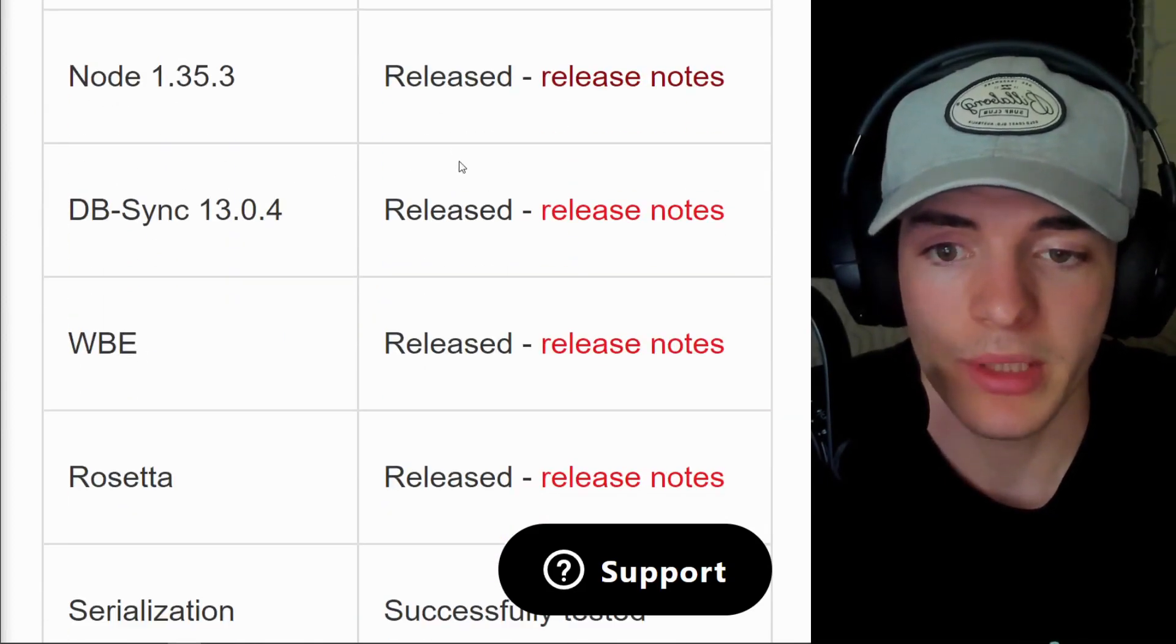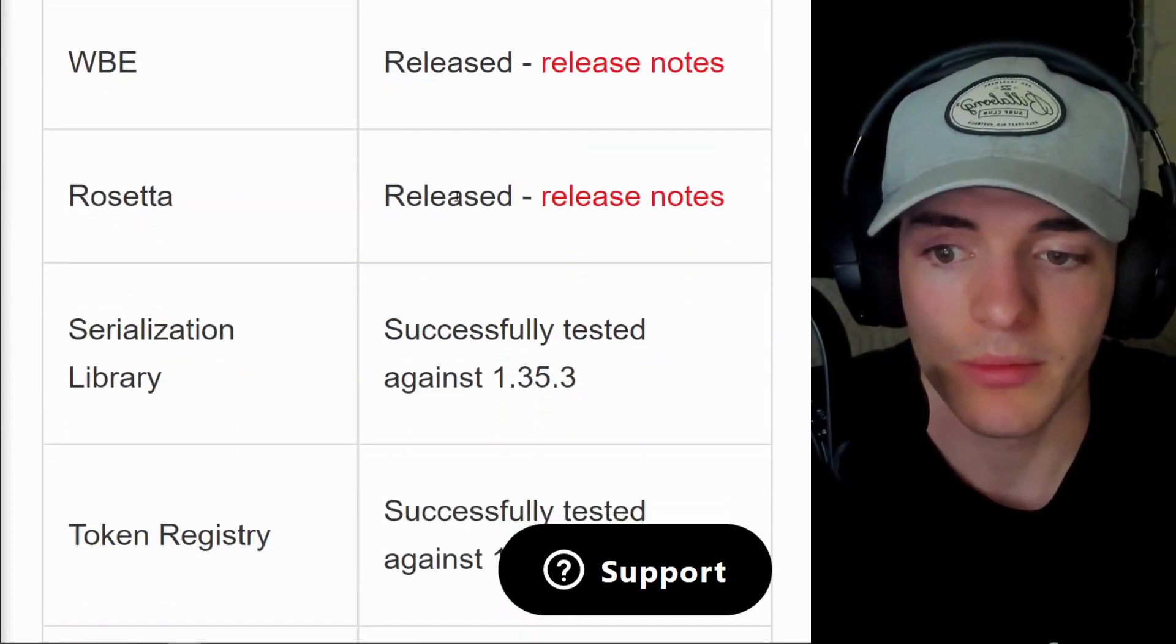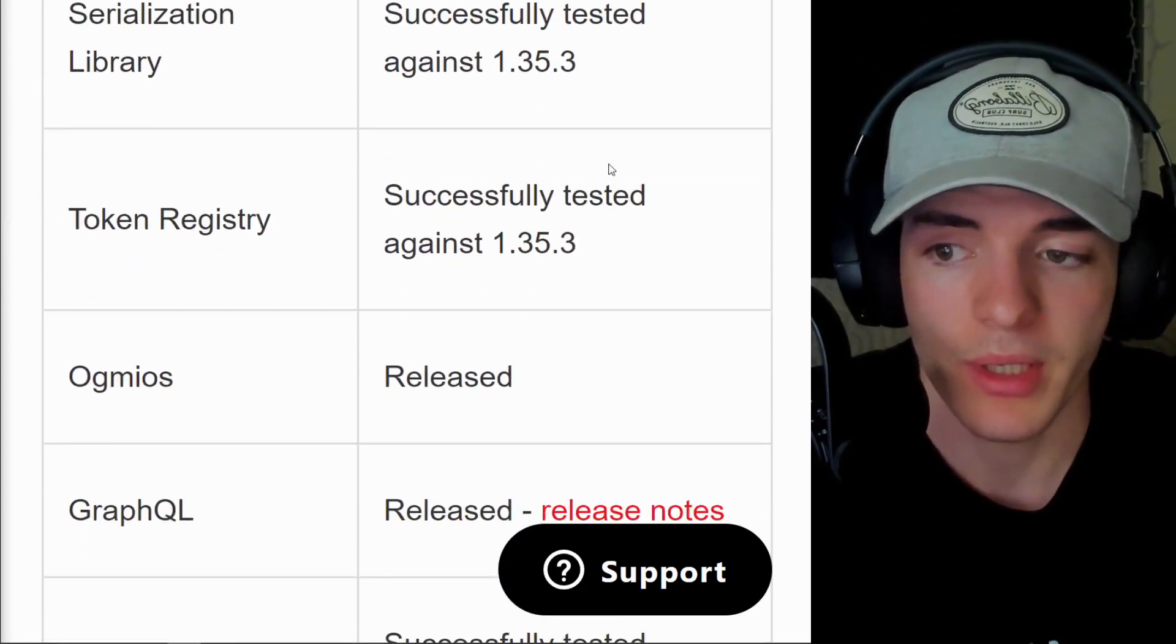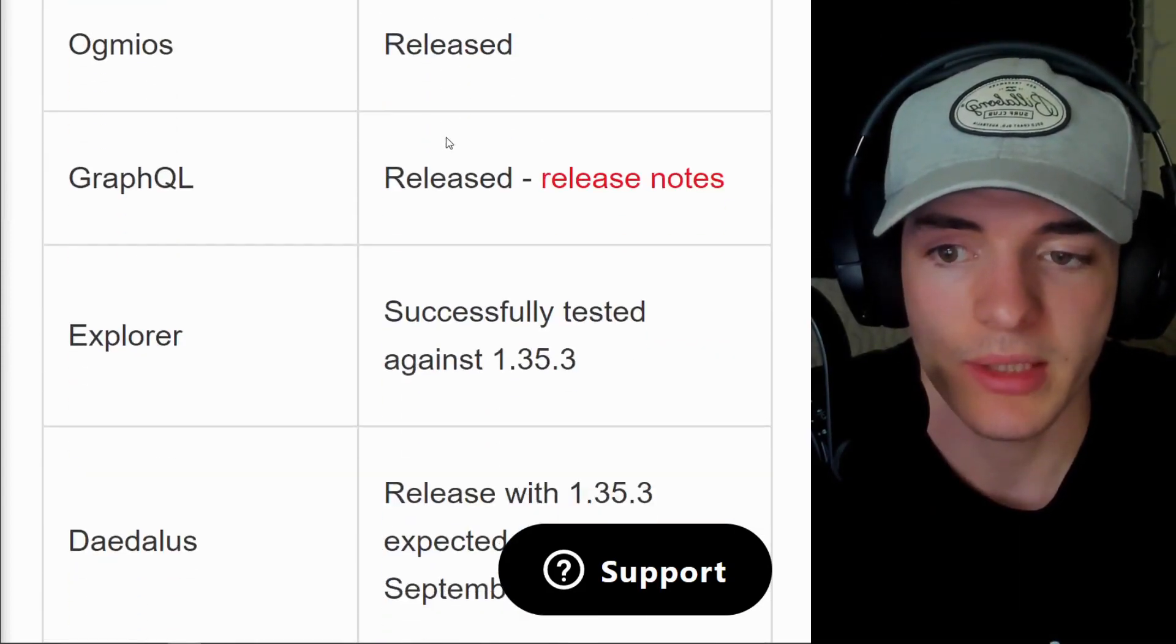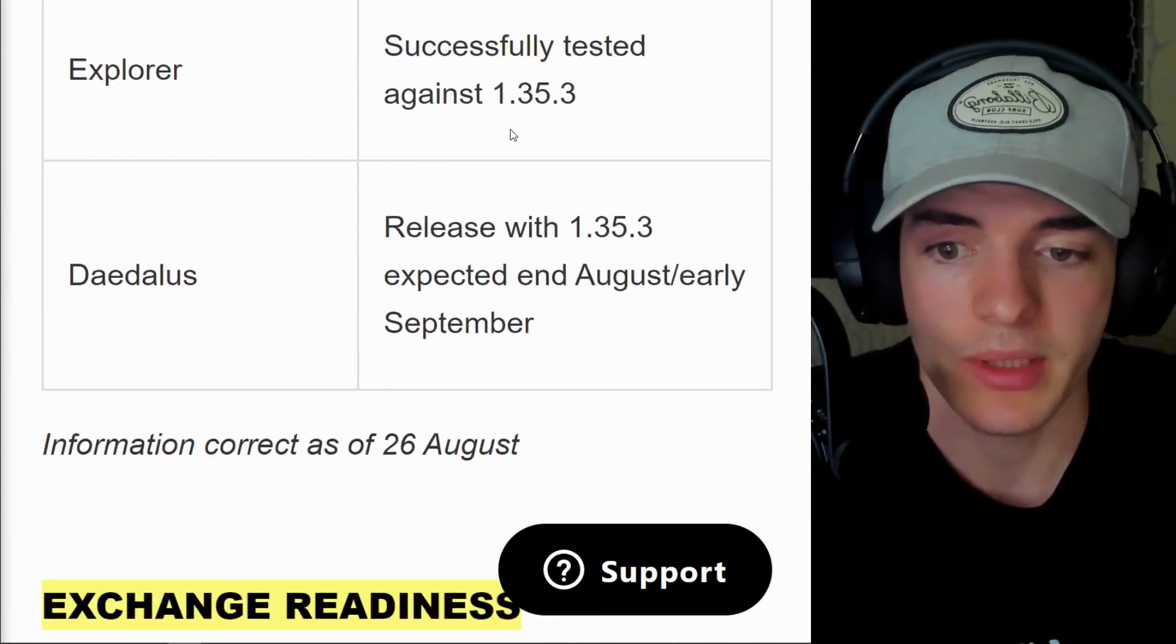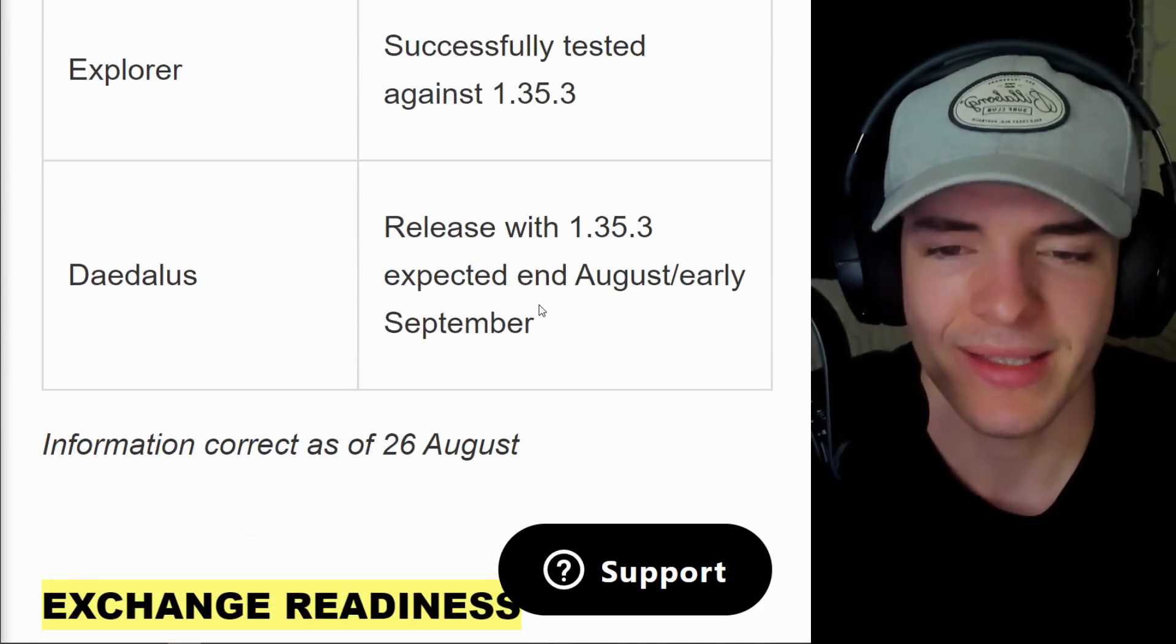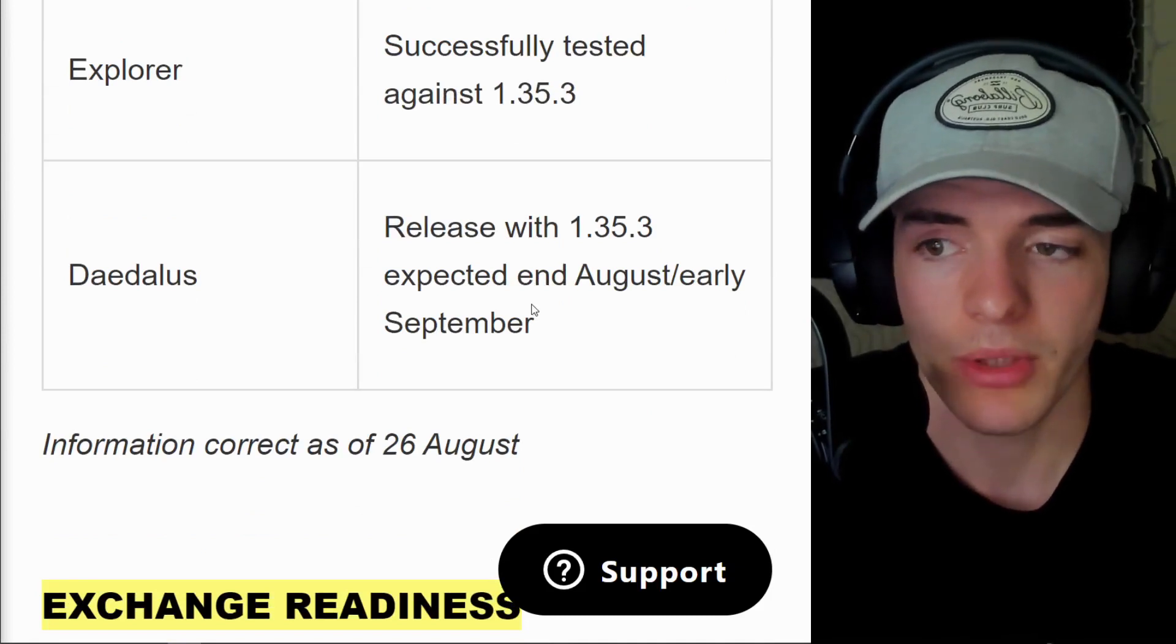We have released, successfully tested against 1.35.3, and so on and so forth. So everything on this end is looking very good.